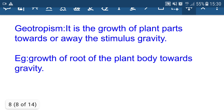Geotropism is the growth of plant parts towards or away from the stimulus of gravity. The root of the plant grows towards gravity, so the root shows positive geotropic movement.